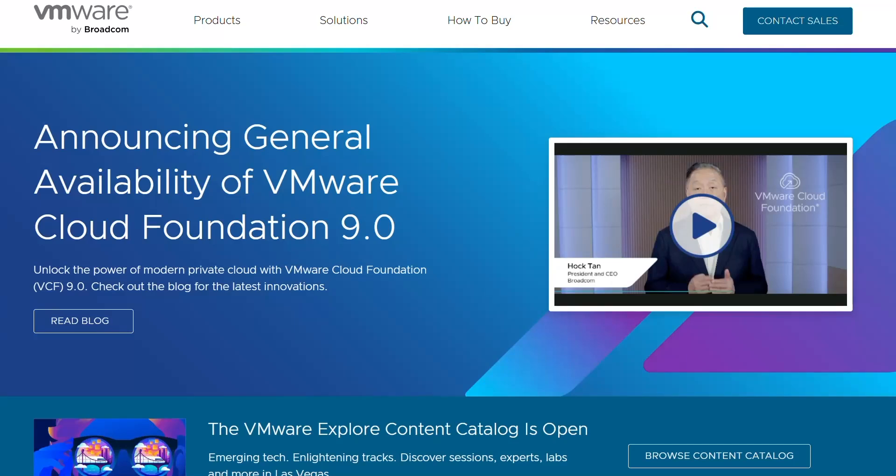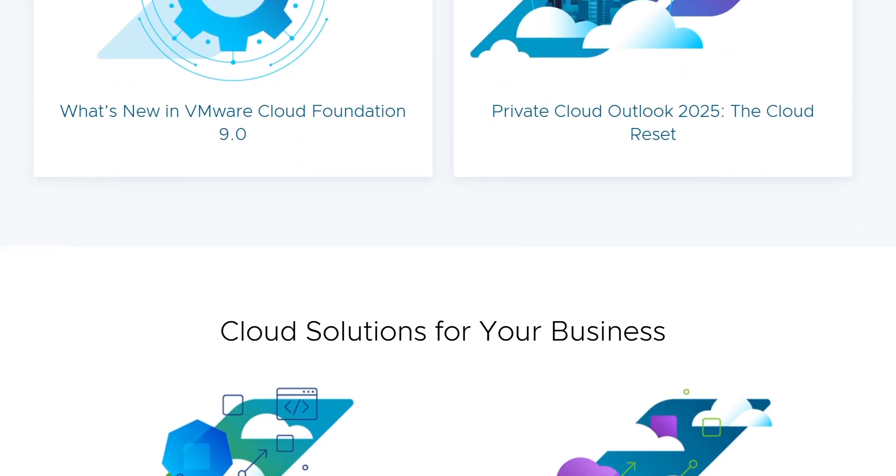Hello tech enthusiasts, today we're diving into a quick comparison of three popular virtualization platforms: VMware, VirtualBox, and Hyper-V. Let's break them down and see which one's best for your needs.